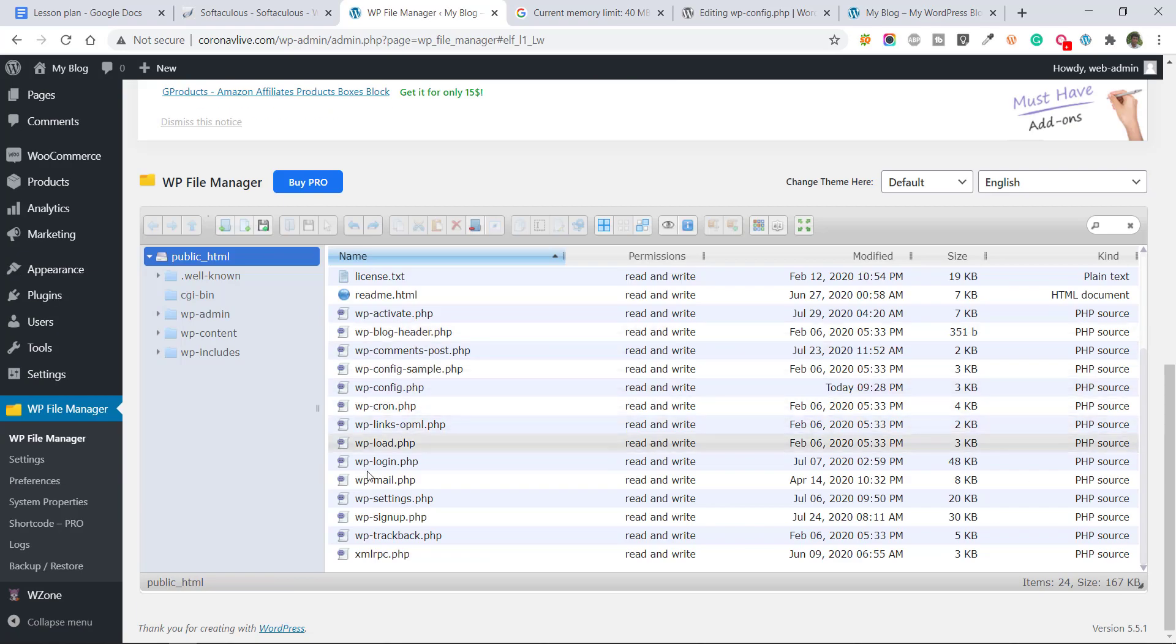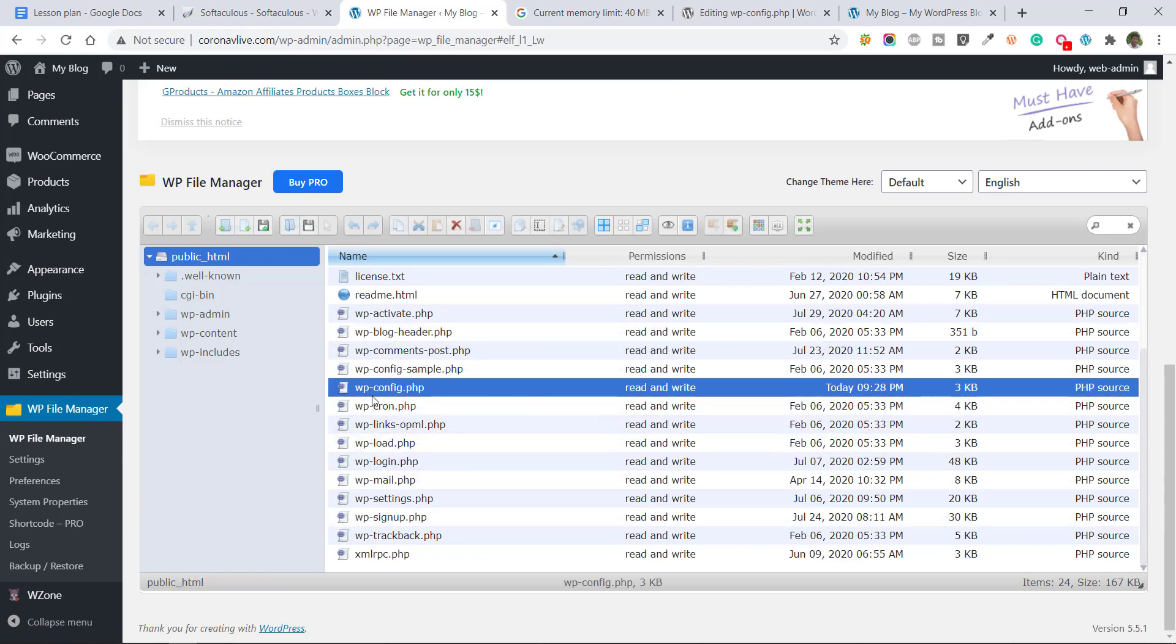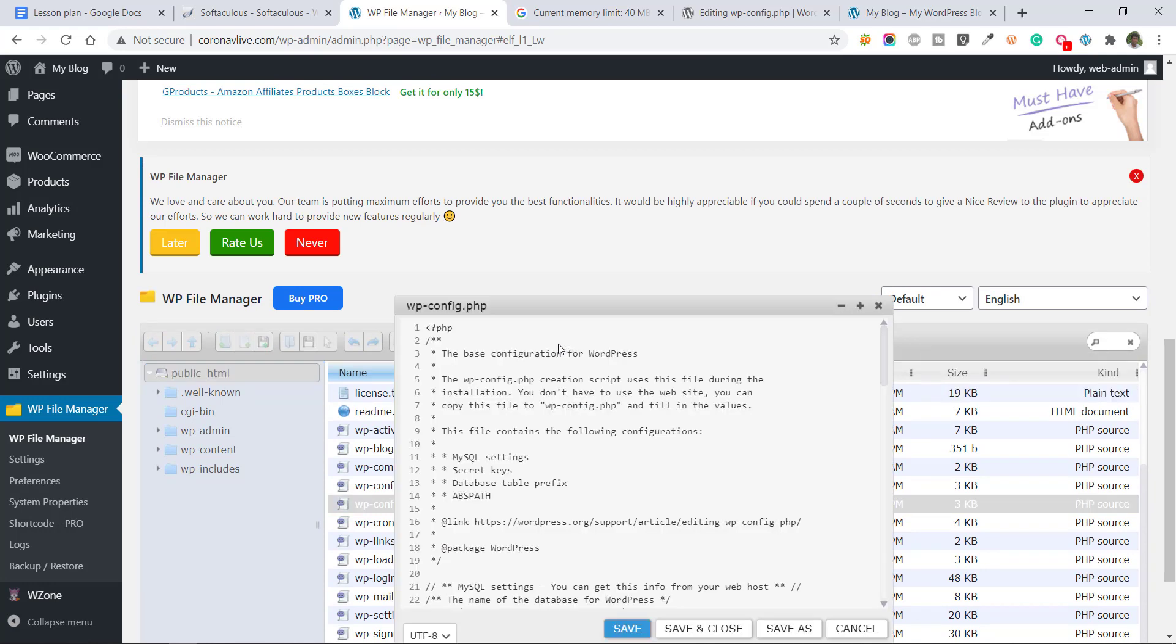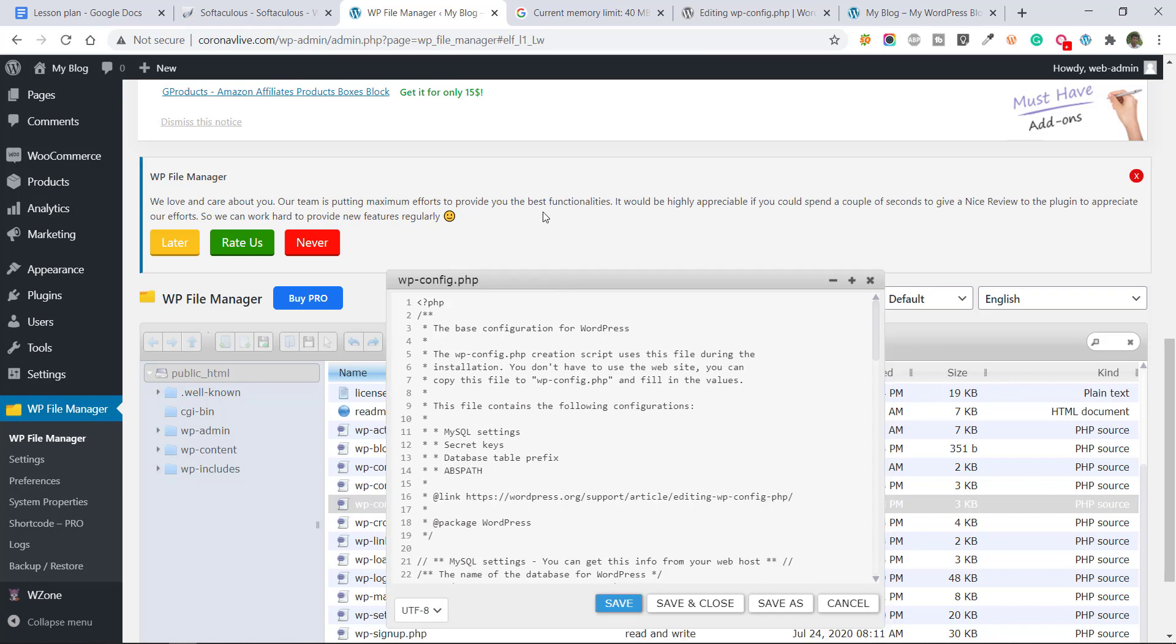All root files are available. Just click on wp-config.php and click on this edit button. This is the edit button. Click on it. It's opened.